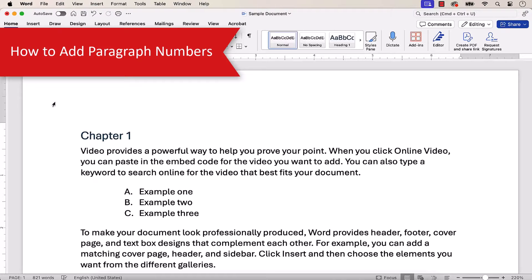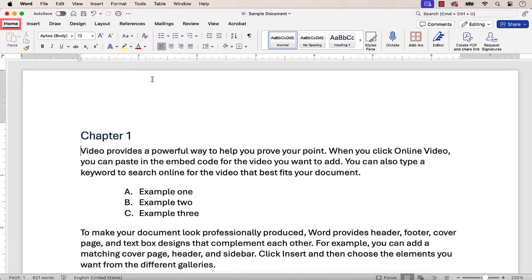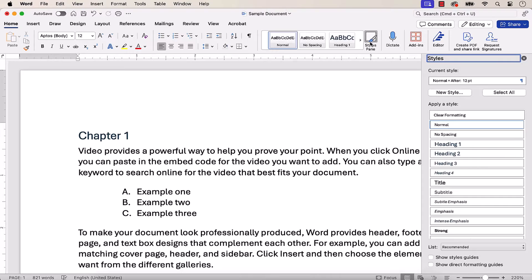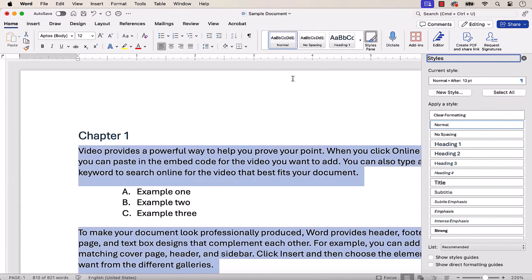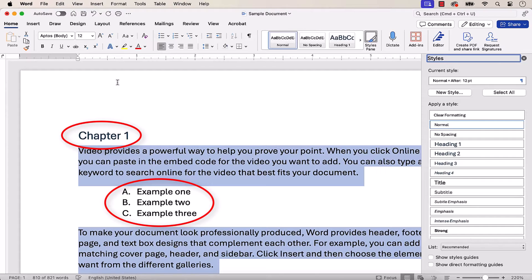To begin, place your cursor in one of your regular paragraphs. Then, select the Home tab, and from there select the Styles Pane button. When the pane opens, select the Select All button. All your regular paragraphs should now be selected, while Headings and existing lists should not be selected.